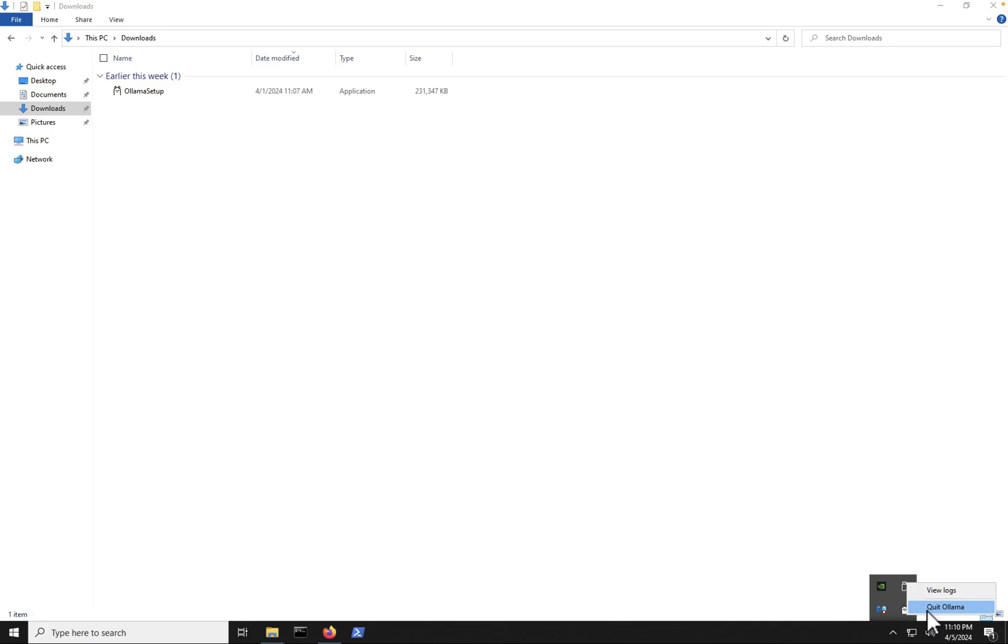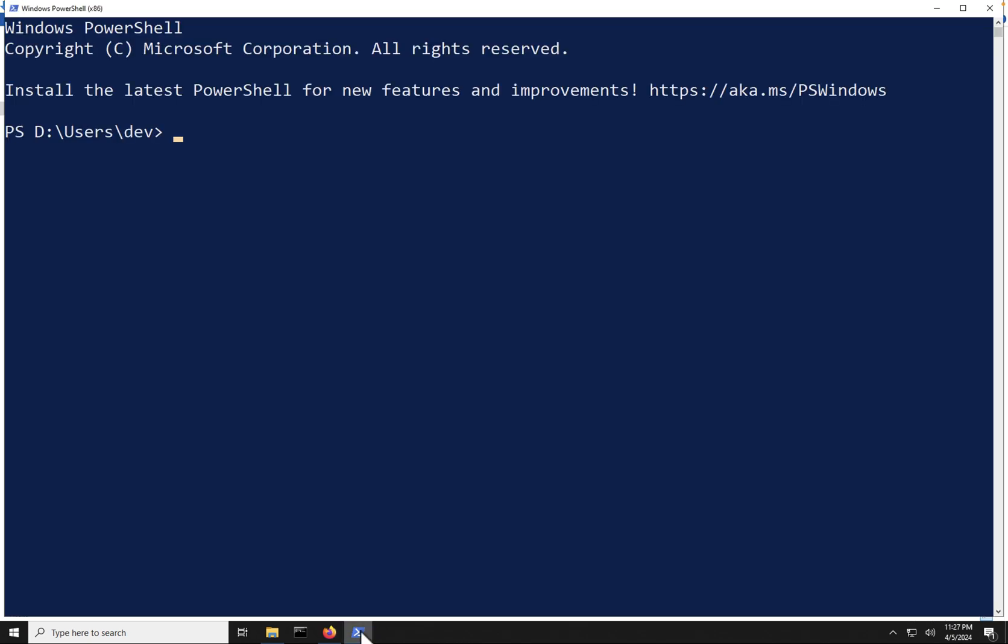Next, we're going to jump into how do we run different commands with Ollama. Next, I'm going to go ahead and open up PowerShell. If you want to, you can use command line also, but for this tutorial, I'm going to use PowerShell. So I'm going to open this up.